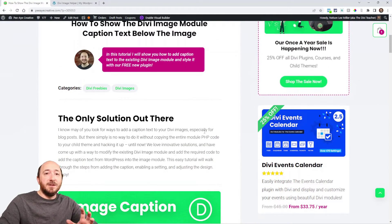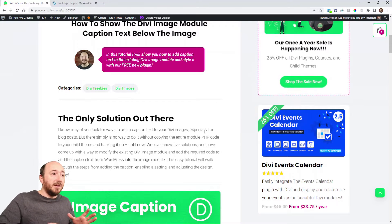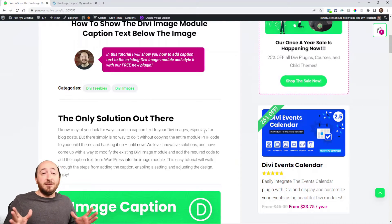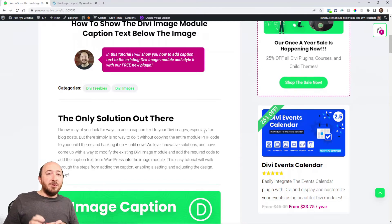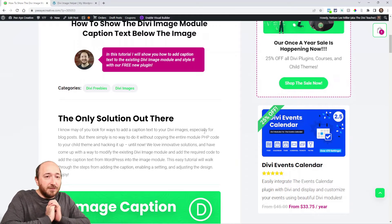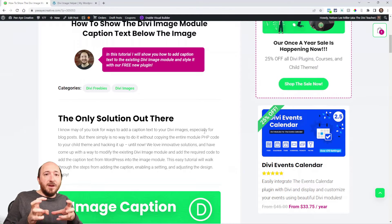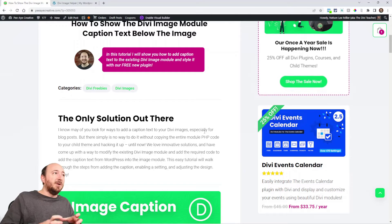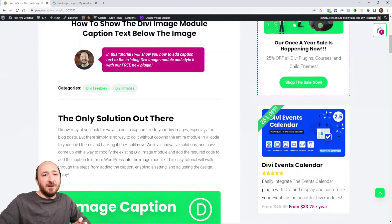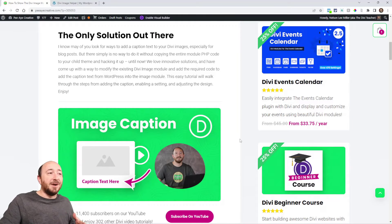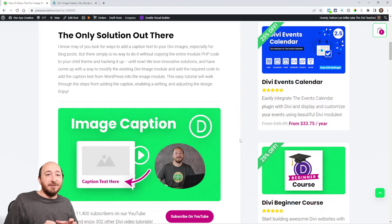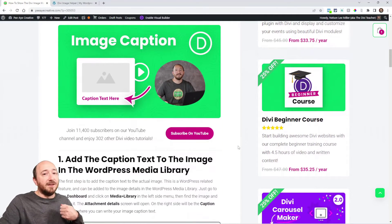We will be using our free plugin — it's the only way to do this. Basically there's no solution out there in the Divi world because it would normally require you to do all kinds of crazy things like copy the module from within the Divi theme, copy it to a child theme, and then hack it all up. We have a solution that does not require that. We're basically modifying the existing Divi image module, so all you have to do is install our free plugin and it will work.